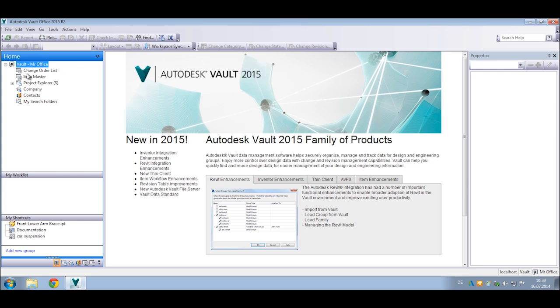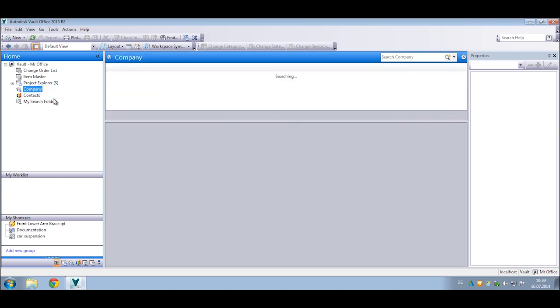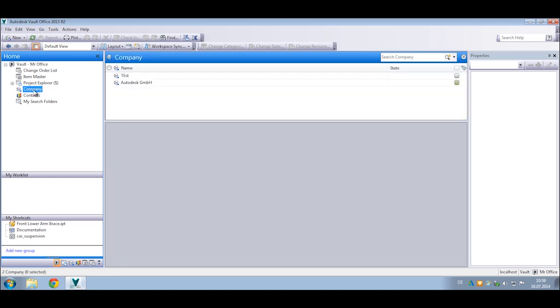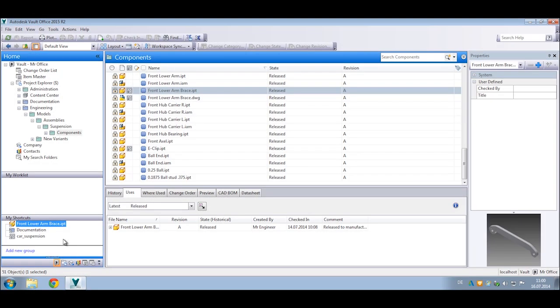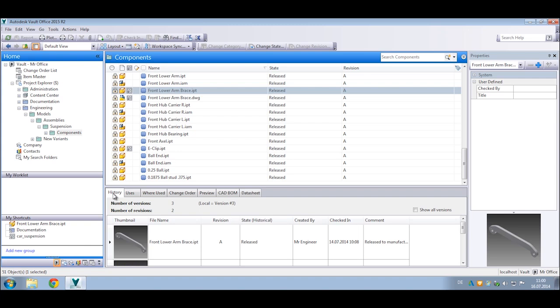A new thick client for Autodesk Vault Office provides extended team members who are not regular CAD users access to view, print, and markup engineering design files, run bill of materials and item reports, manage product and project related documentation, and participate directly in engineering change order and product release processes.